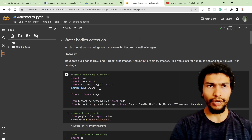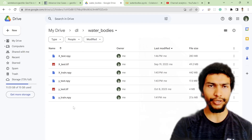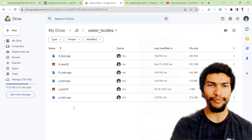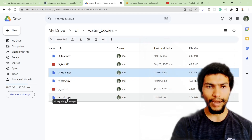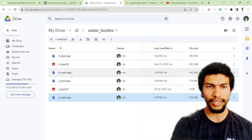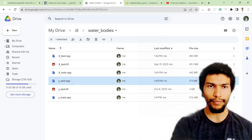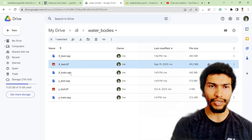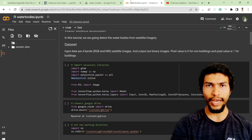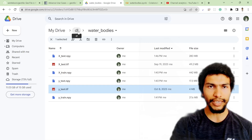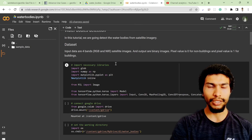The first step is to upload your dataset into Google Drive, since I'm using the Google Colab platform. Here you can see I have an X-train numpy file and Y-train mask file corresponding to X-train, and also an X-test file with a corresponding Y-test file, plus mosaic TIFF images. I already uploaded all the dataset inside the 'dl/water_bodies' folder.